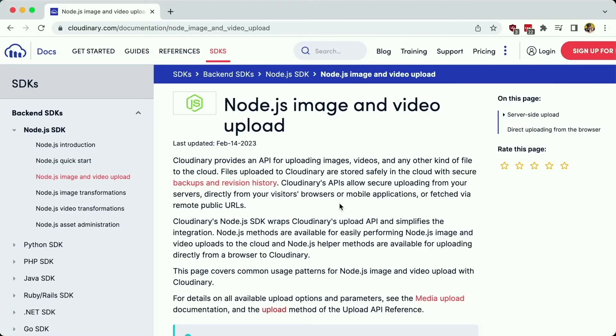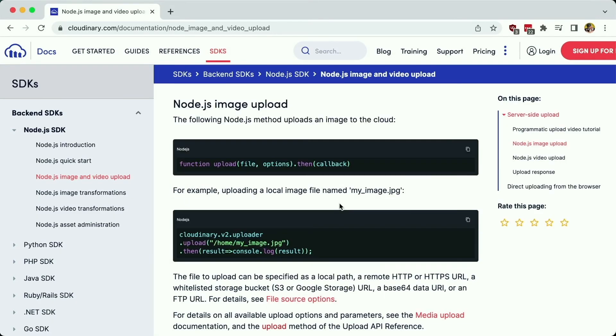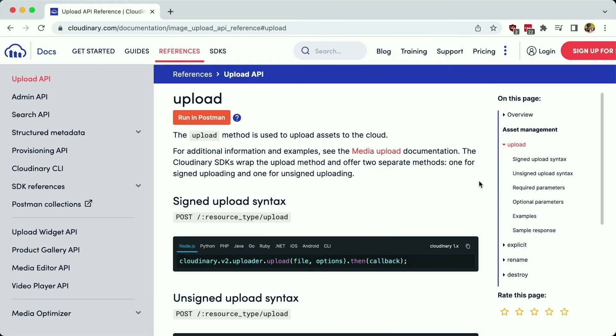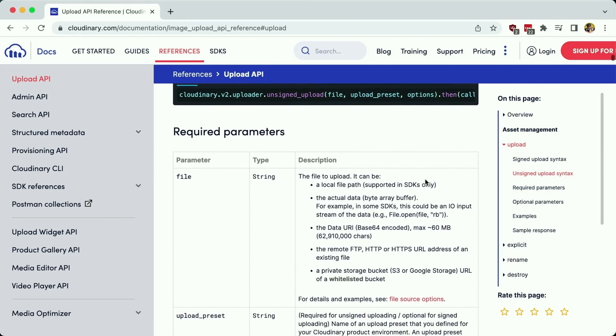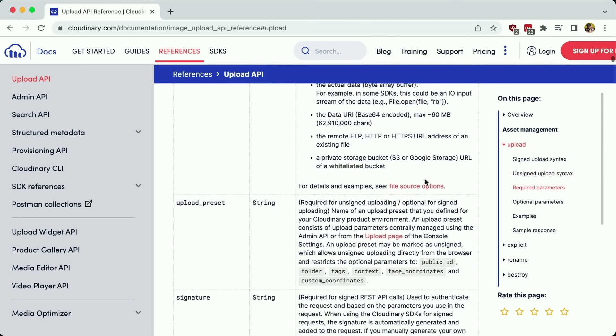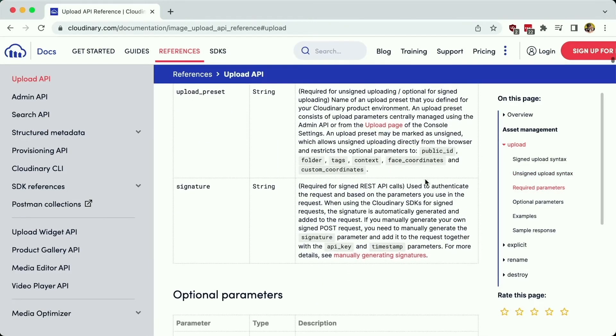To learn more about uploading assets with Cloudinary with the node SDK, head over to the documentation, where you can find more examples, as well as the upload API documentation, where you can find all the different options and parameters available for the SDK.